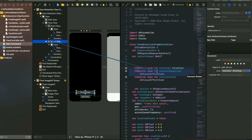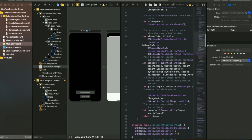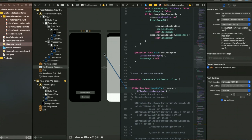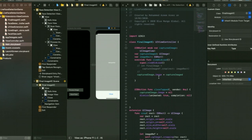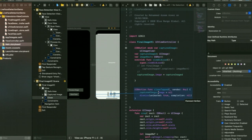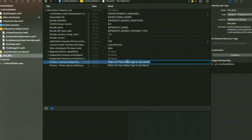I have a tap gesture recognizer and I'm going to make an outlet for that as well. In my second view controller, named FinalImageVC, I have a captured image and a close button — I'm going to give outlets for both. Just make sure that in your info.plist you have the Privacy Camera Usage Description and Photo Library Additions is allowed with a string value.